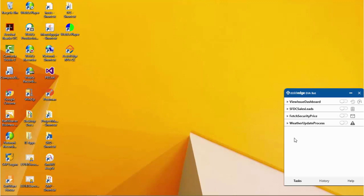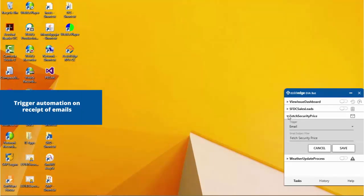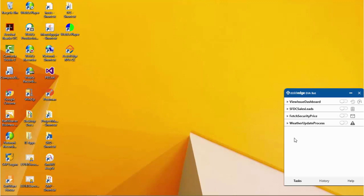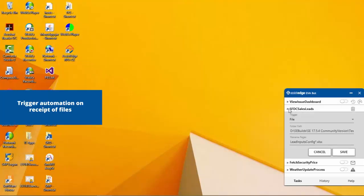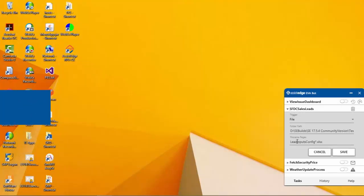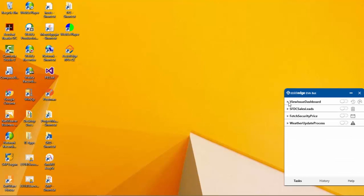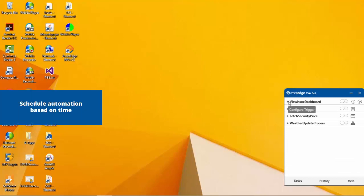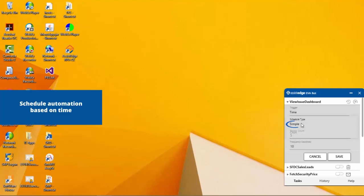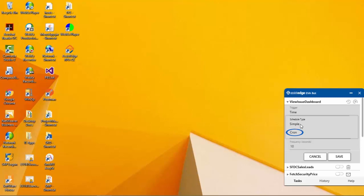Each trigger type requires different inputs to run an automation. The Email Trigger requires an email subject as an input. The File Trigger requires two inputs: the Folder Path and the File Name. The File Name can be set up as a regular expression. The Time Trigger can be set up in two ways: a Simple Schedule or a Cron Schedule.